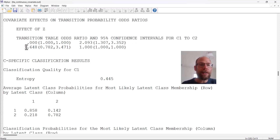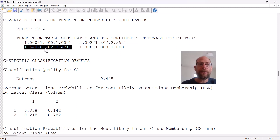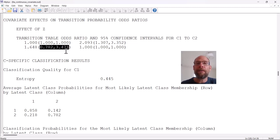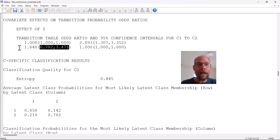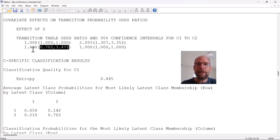You can also look at the class two transitions — the transition from class two to class one over time. That odds ratio is not significant because the 95% confidence interval does include one, ranging from 0.782 to 3.471. So the covariate does not have a significant effect on the transition from class two to class one.